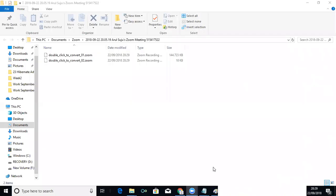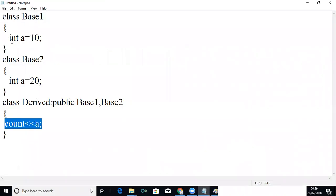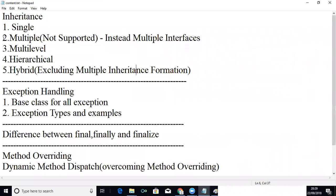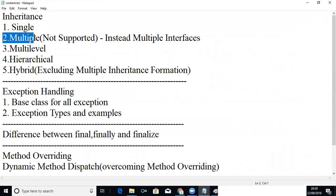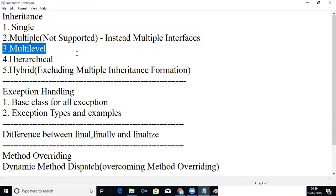The next topic is: we have seen something called single inheritance, then we have seen multiple inheritance, so now we will go for multi-level inheritance.